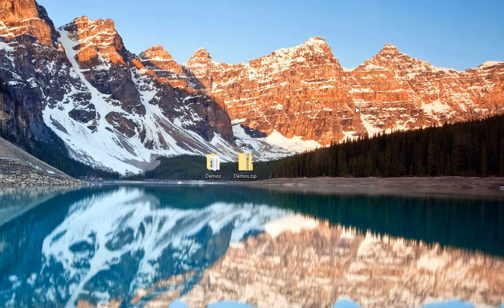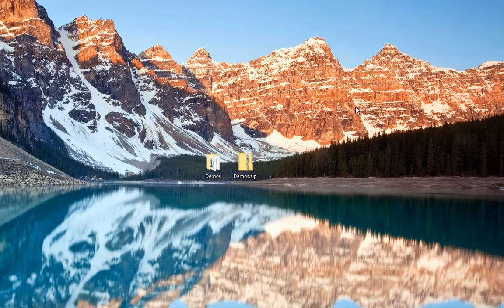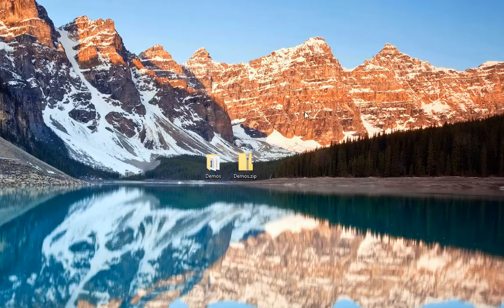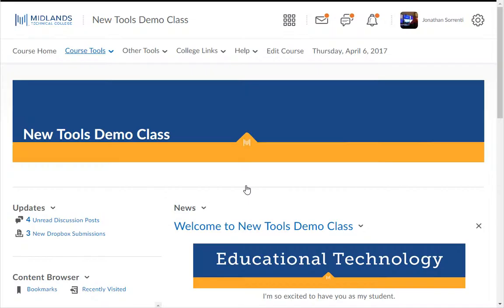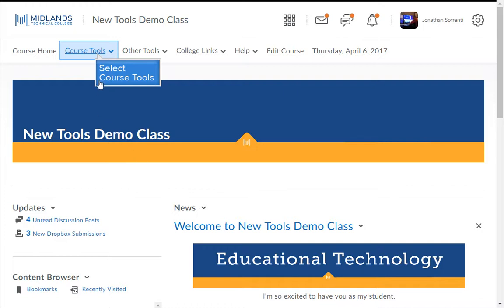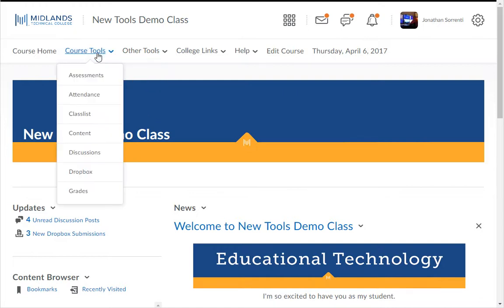Log in to your D2L Brightspace account and go into your course. On the course navigation bar, click on the Course Tools drop-down menu. Then choose the Content link.